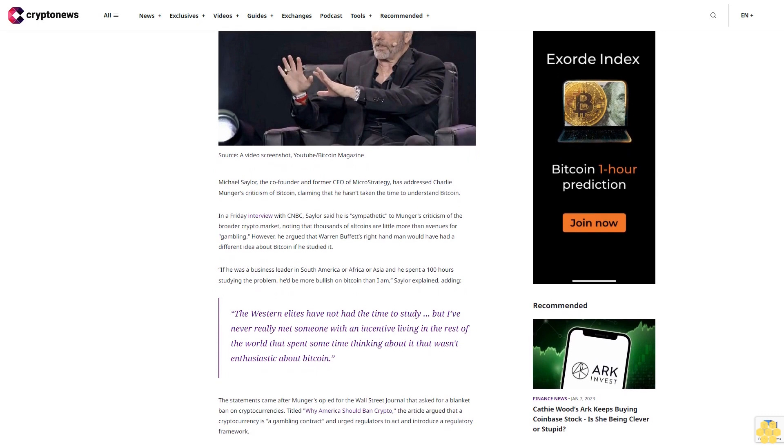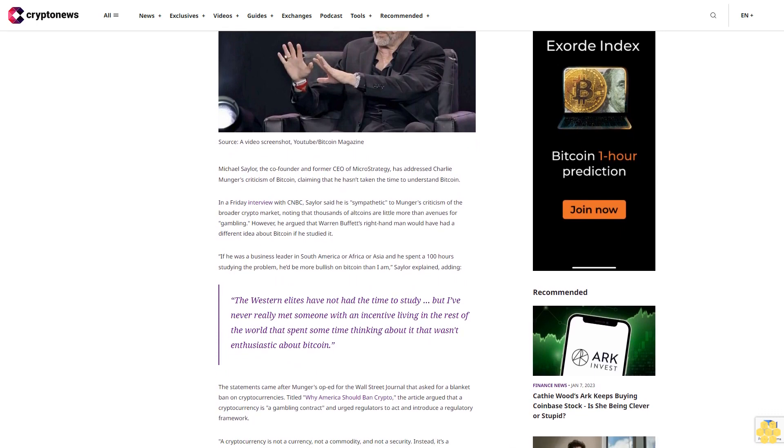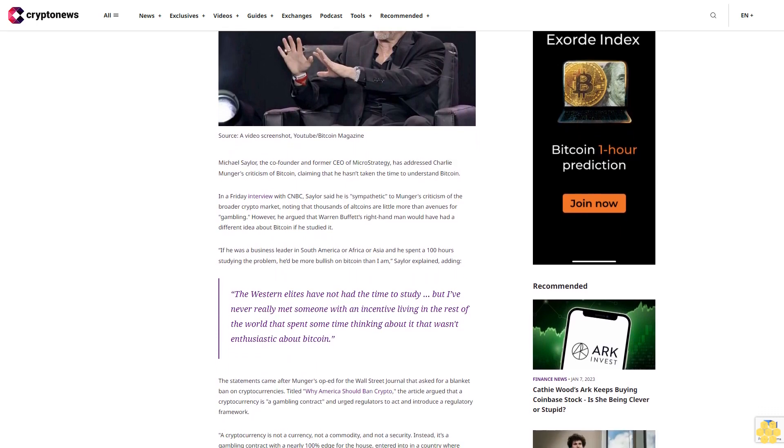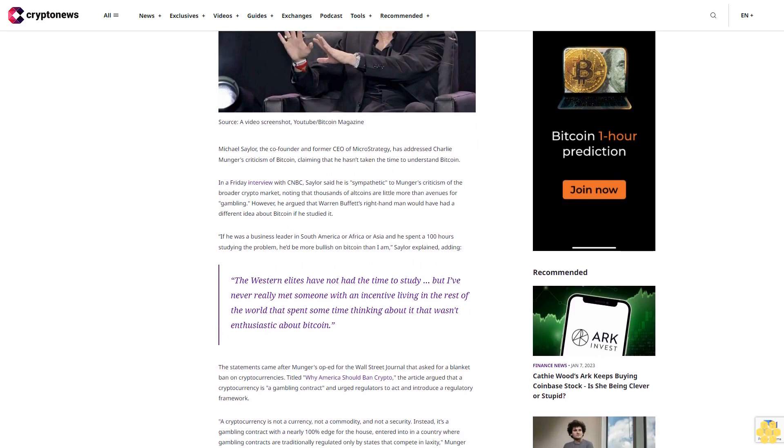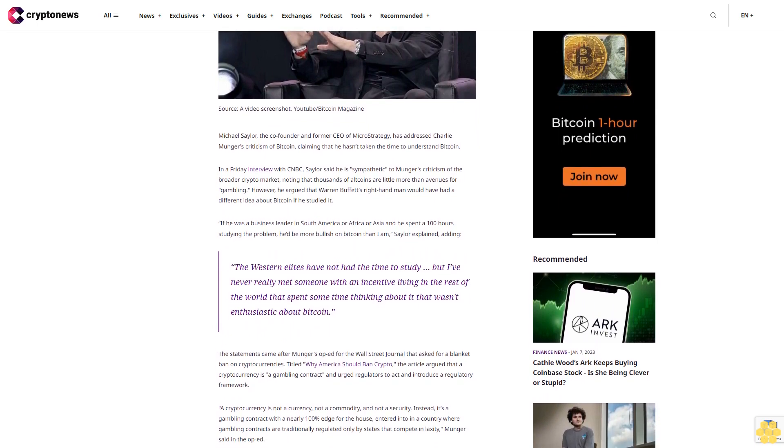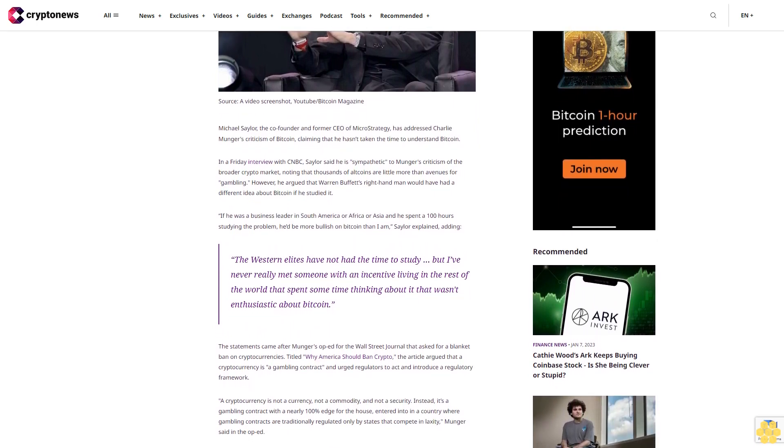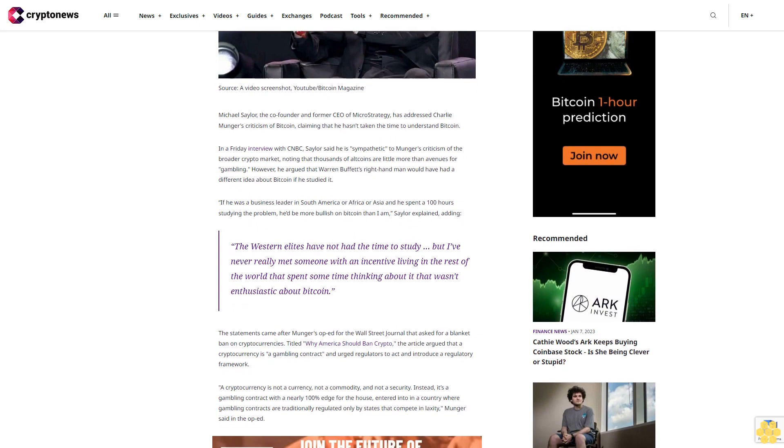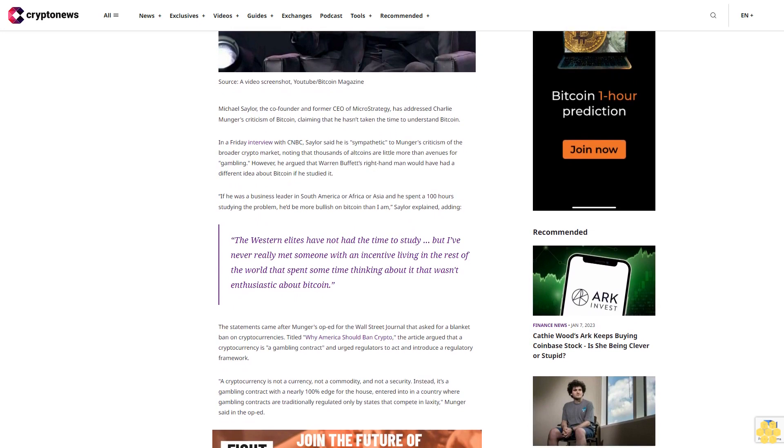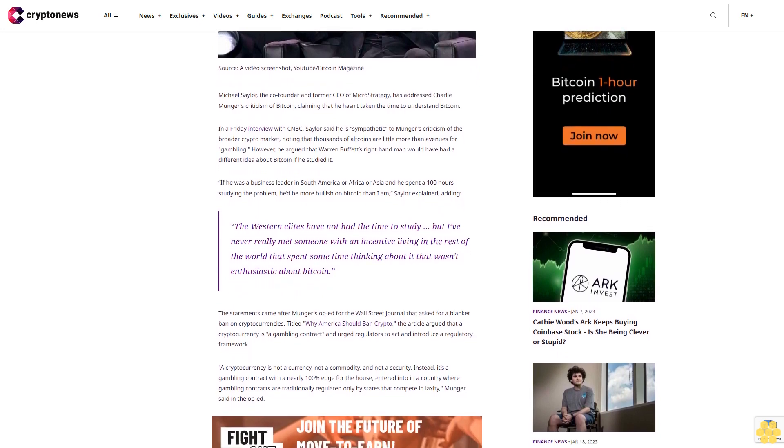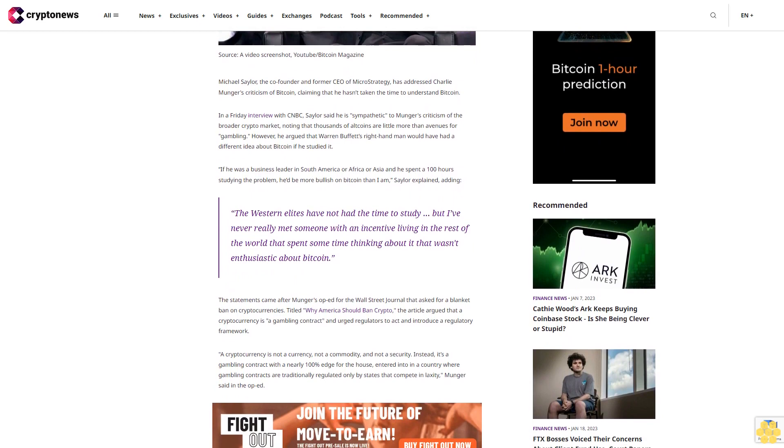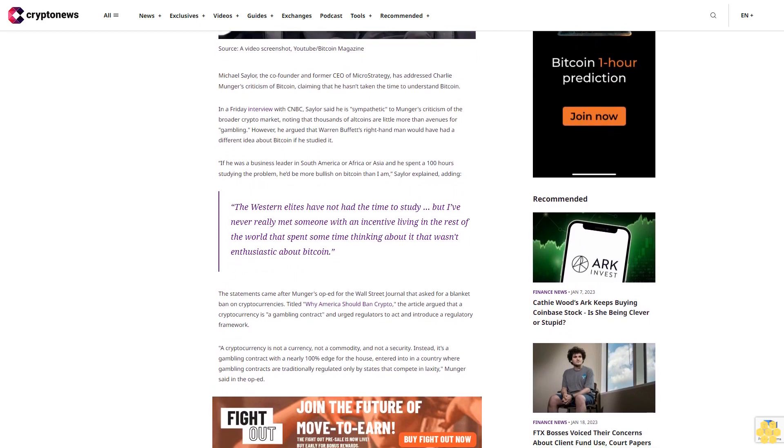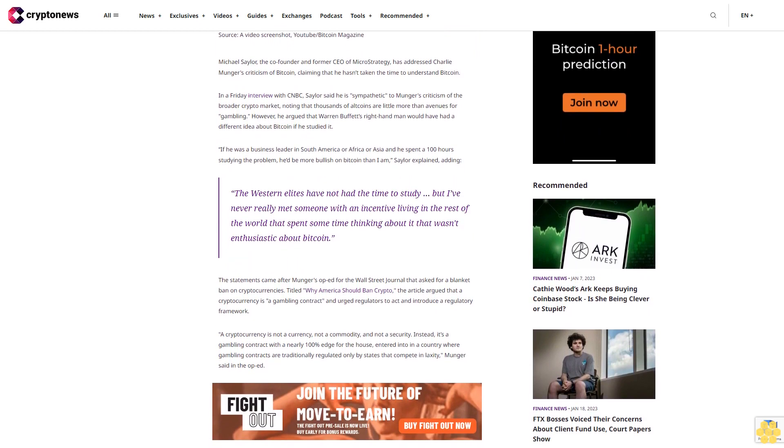If he was a business leader in South America or Africa or Asia and he spent 100 hours studying the problem, he'd be more bullish on Bitcoin than I am, Saylor explained, adding, the Western elites have not had the time to study, but I've never really met someone with an incentive living in the rest of the world that spent some time thinking about it that wasn't enthusiastic about Bitcoin.